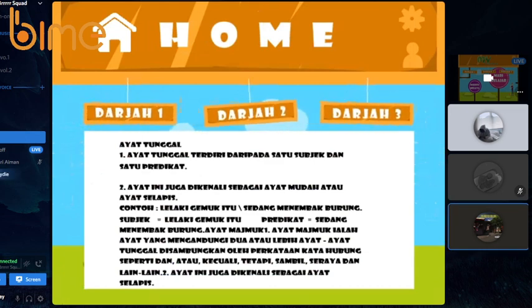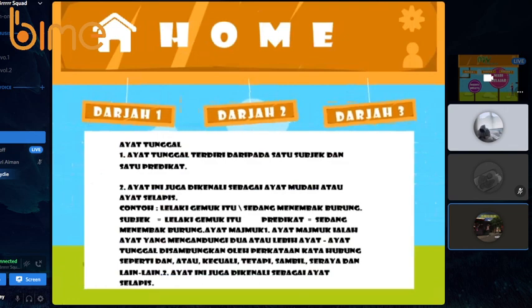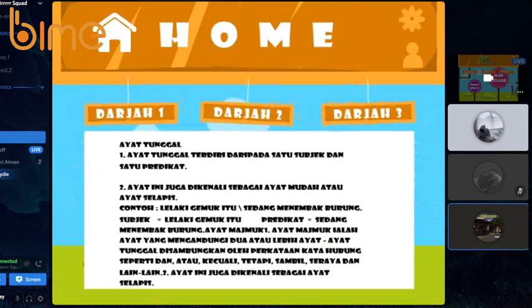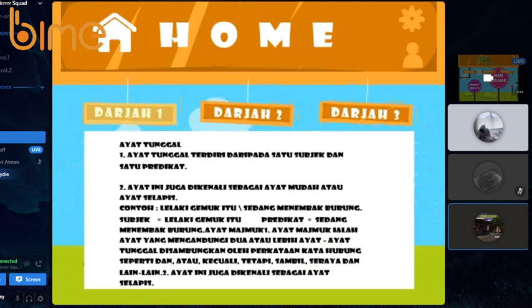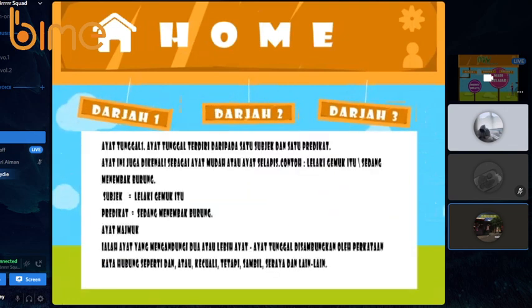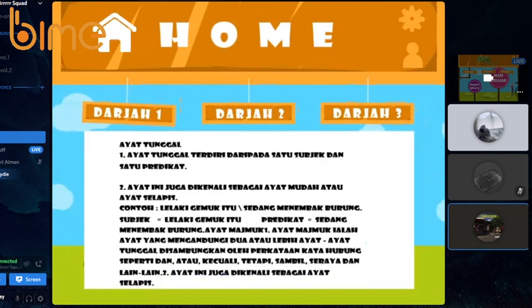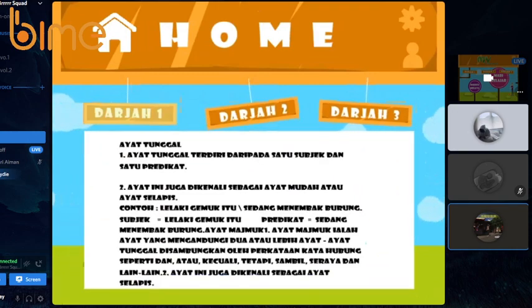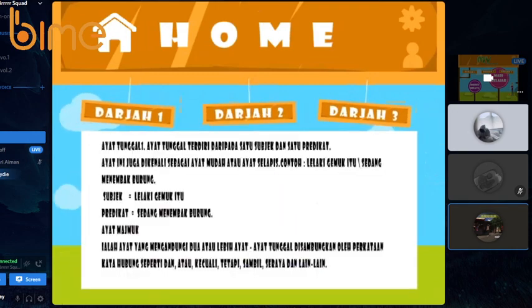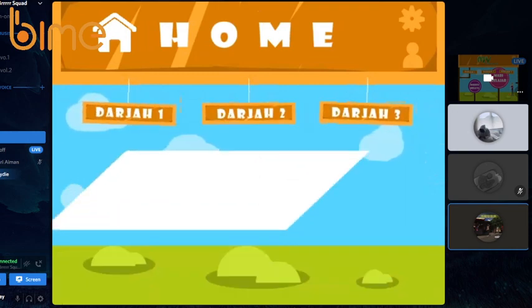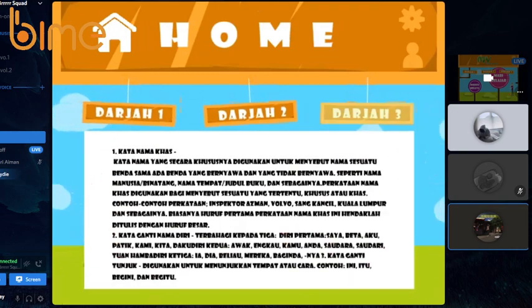Furthermore, we use the same system and animation for each standard section because we apply a very simple and straightforward system, so that our target audience, which is the children, will easily understand the subject.